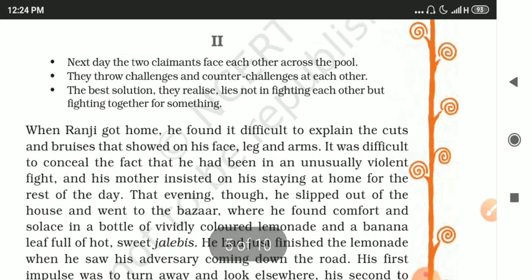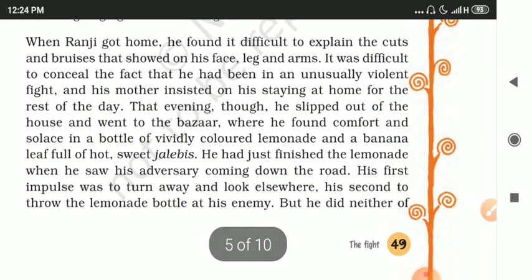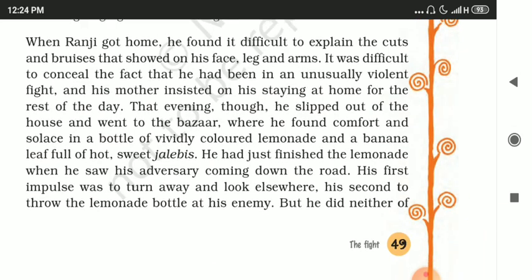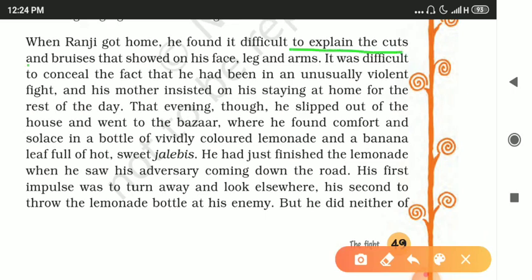When Ranji got home, he found it difficult to explain the cuts and bruises that showed on his face, legs, and arms. It was difficult to conceal — 'conceal' means to hide — these injuries from the members of his family.